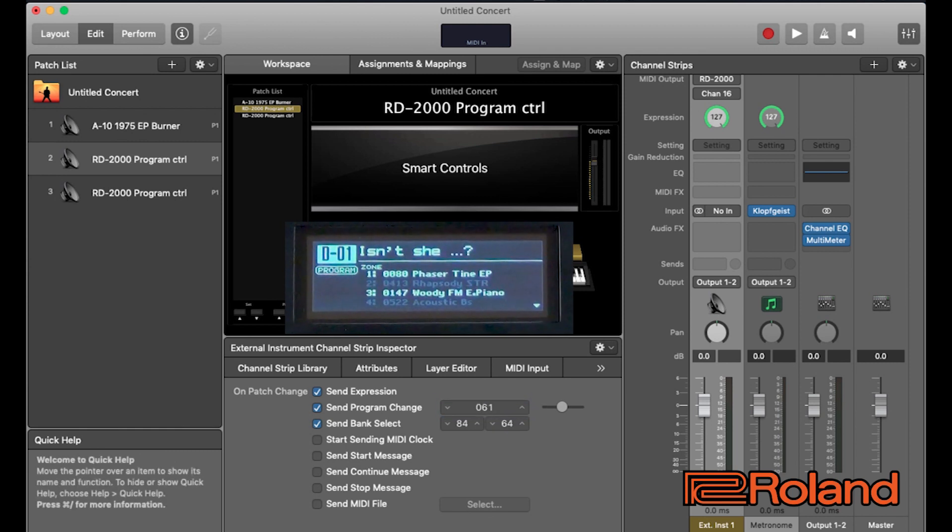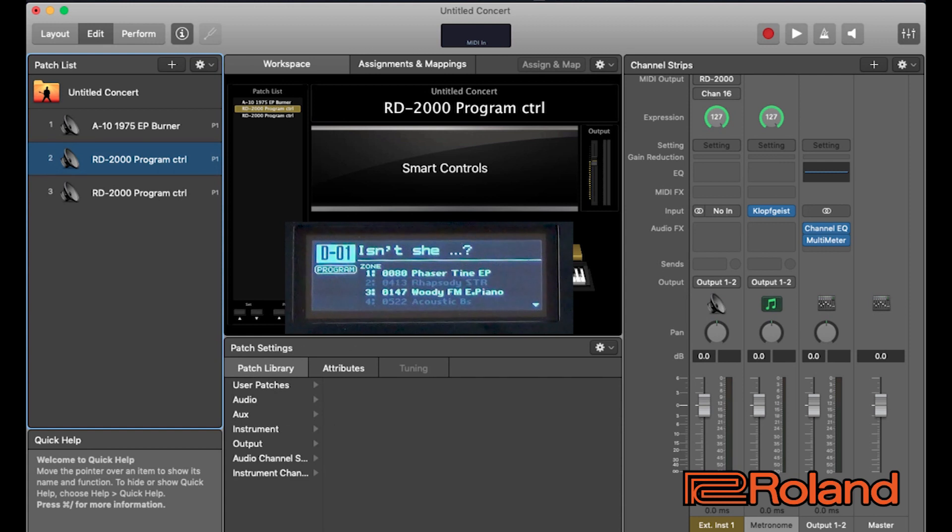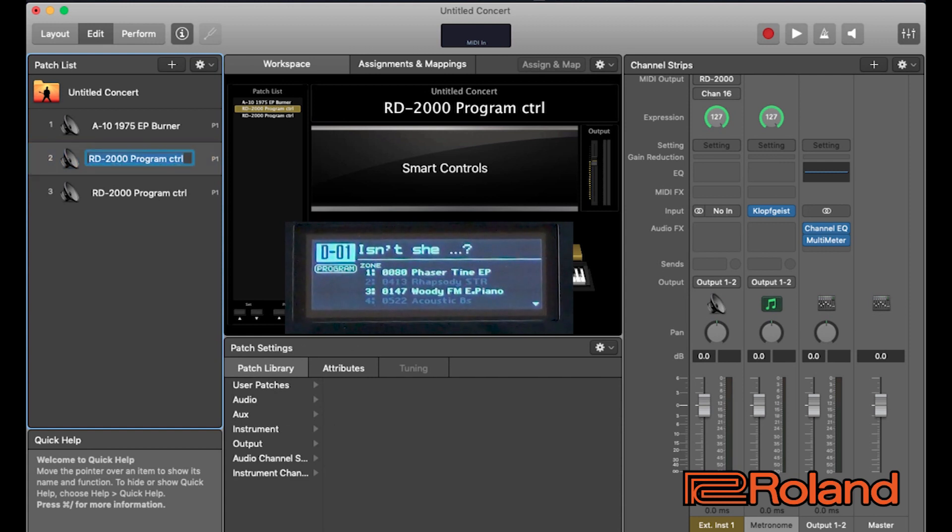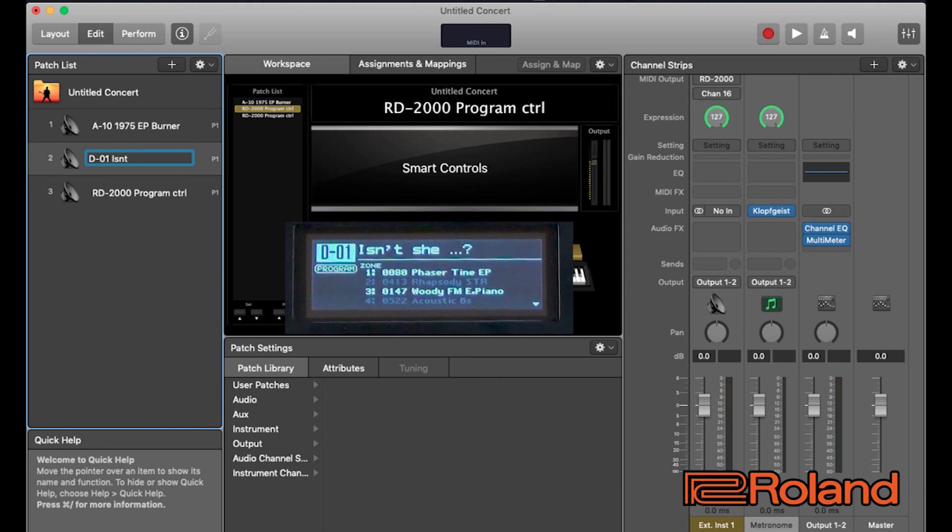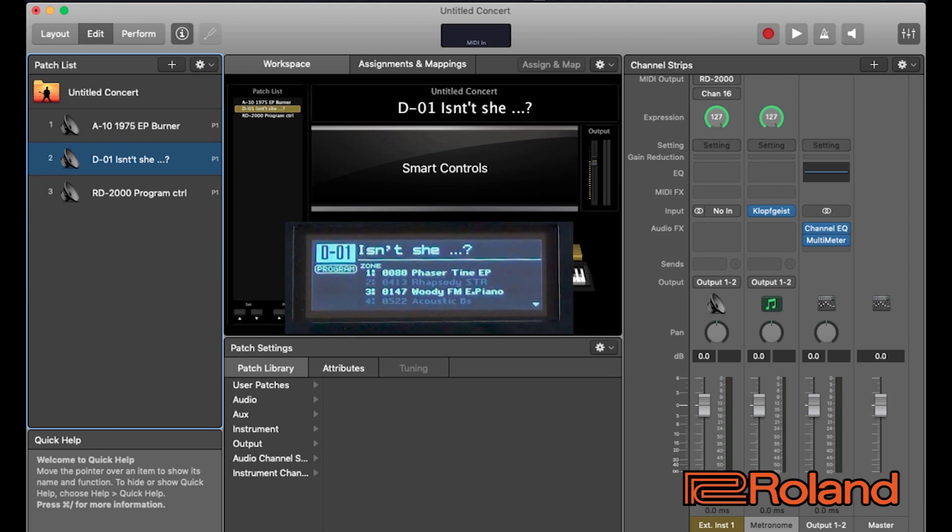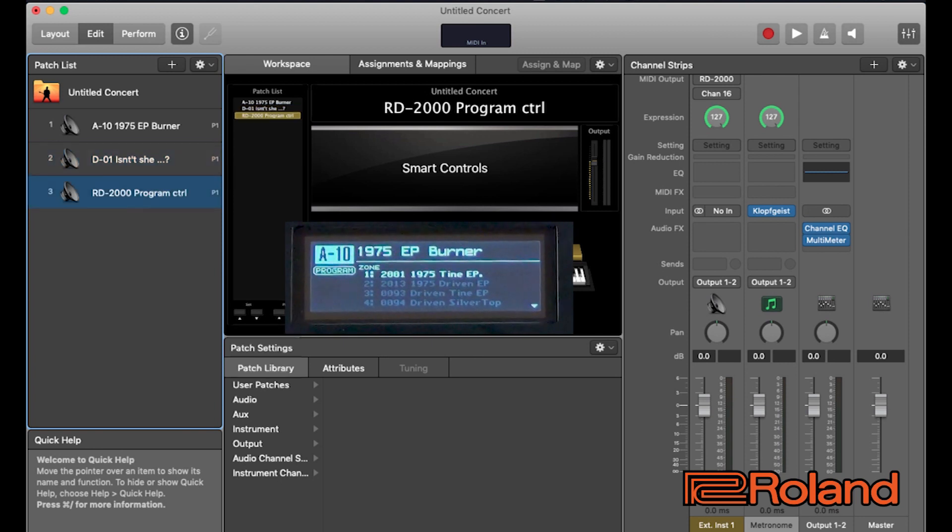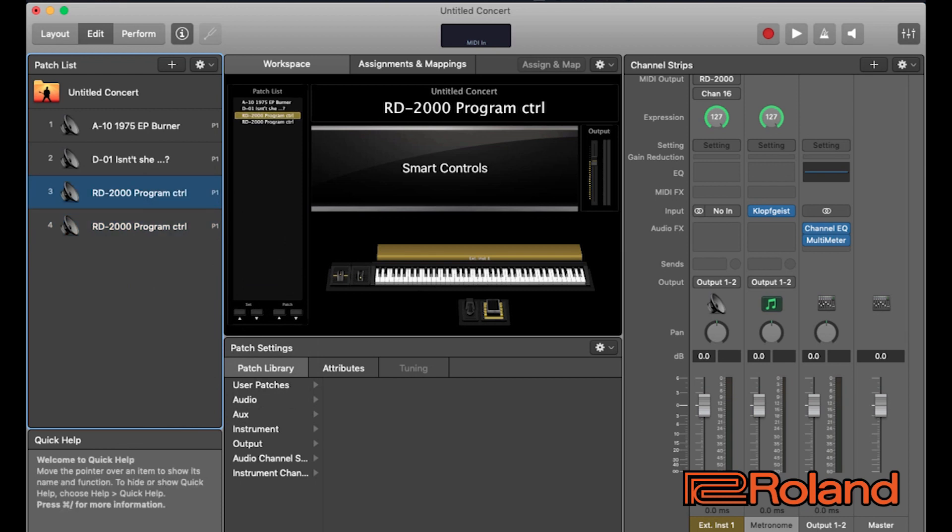Now, if we take a look, we can see that Apple main stage already communicated the program change to the RD-2000. Let's go ahead and name this patch as well. And we'll call this D01. And I'm naming them the name of the program just so you don't forget. So, I don't forget. So, this could be really a great way to move around. If you didn't want to have the RD as the master and you wanted to keep the computer as the master, you could totally do that. That's just another option for your performance. Great. Now, we have our template. Let's go ahead and duplicate it again. And let's do one more.